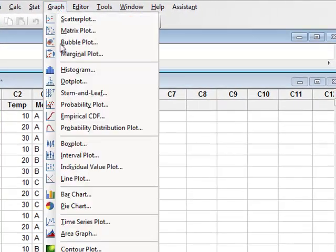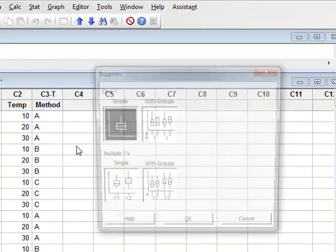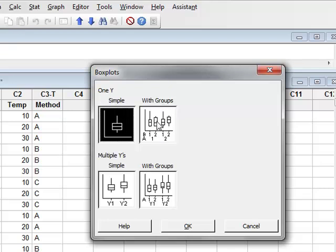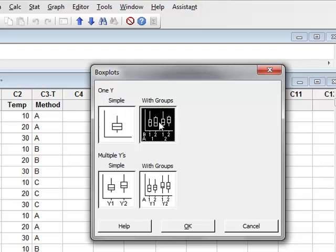So we go to Graph, Box Plot. We have one Y response variable but we wish to group the data into the different experimental conditions, so we select groups.